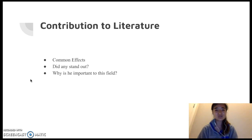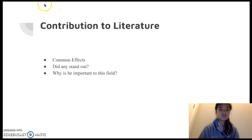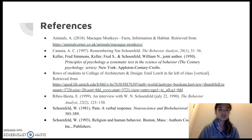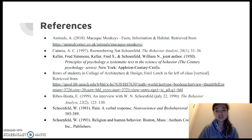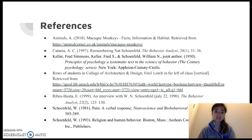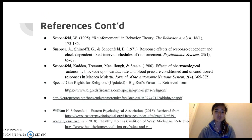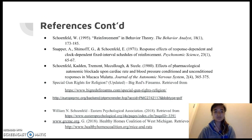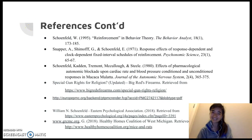These are all of my references used in my paper and this presentation, including the photo of him. Thank you.